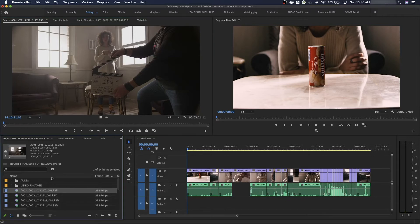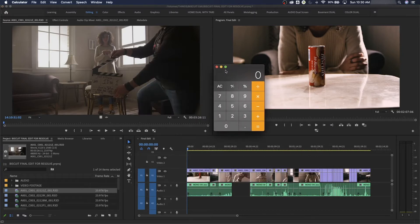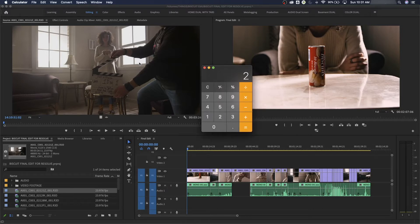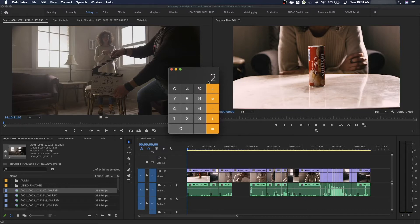I'm going to show you how to figure out your aspect ratio, because this is important when creating proxies. The resolution on this was 5K — 5120 horizontal pixels divided by 2560 vertical gives an aspect ratio of 2:1. They shot a little wider than they wanted. The final movie aspect ratio is going to be 1.85:1, not quite as wide as 2:1, which is typically used in music videos and television.